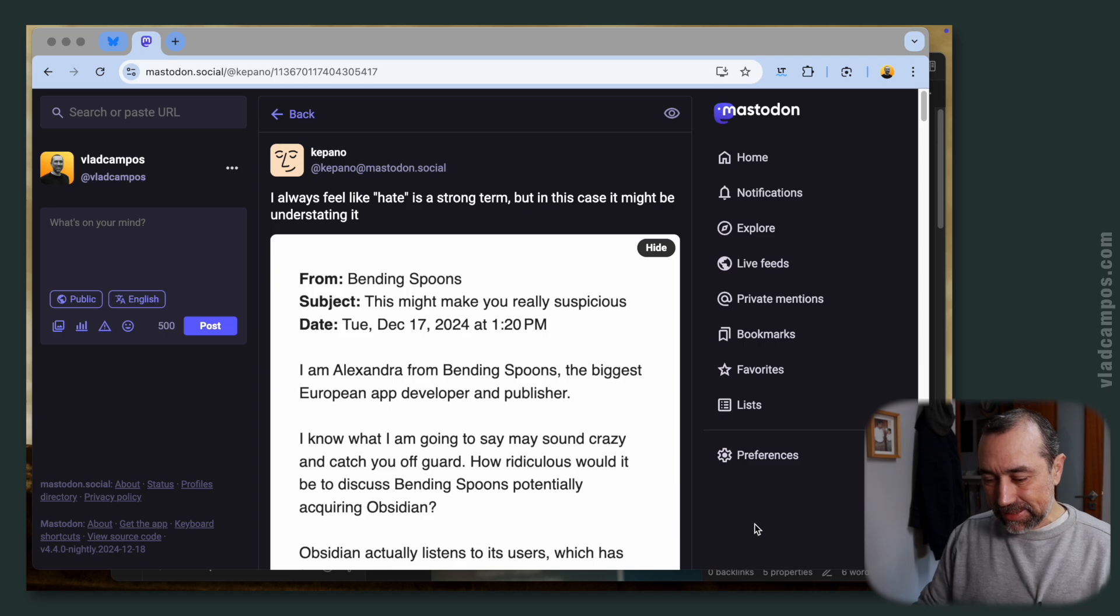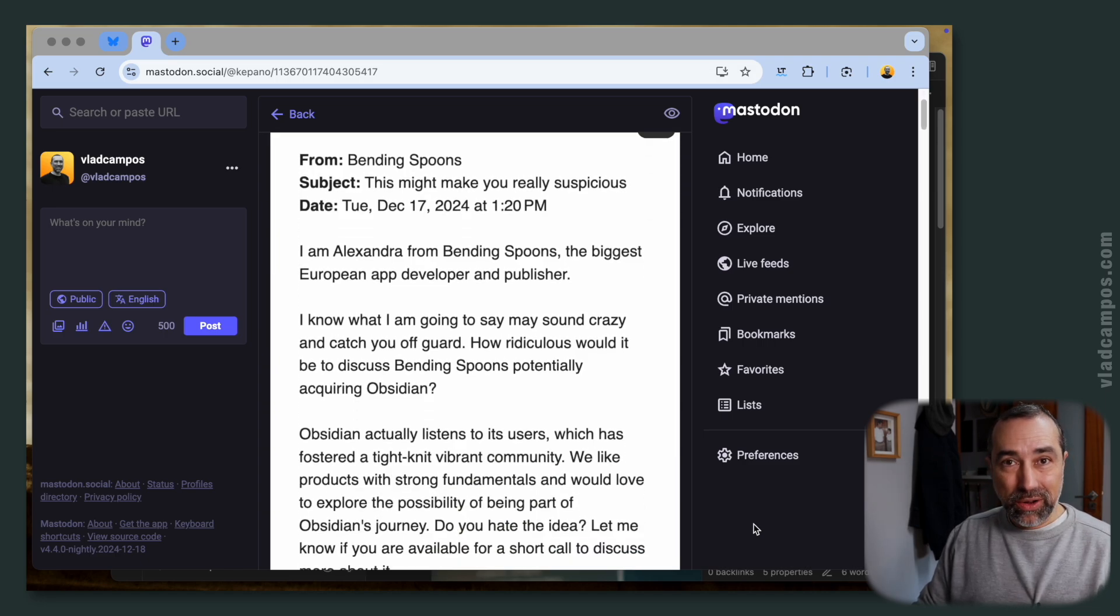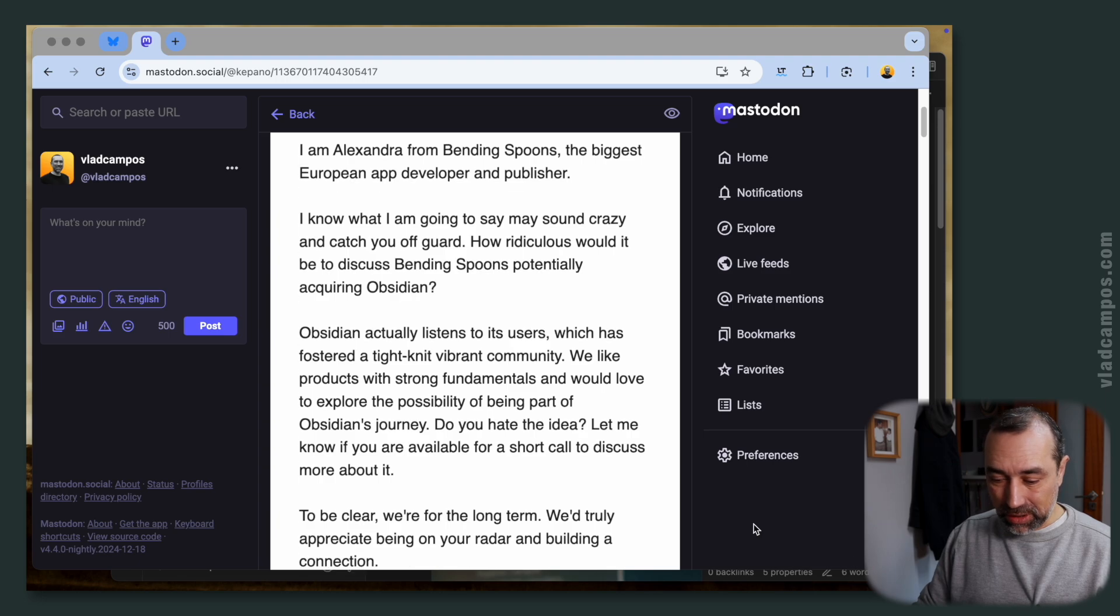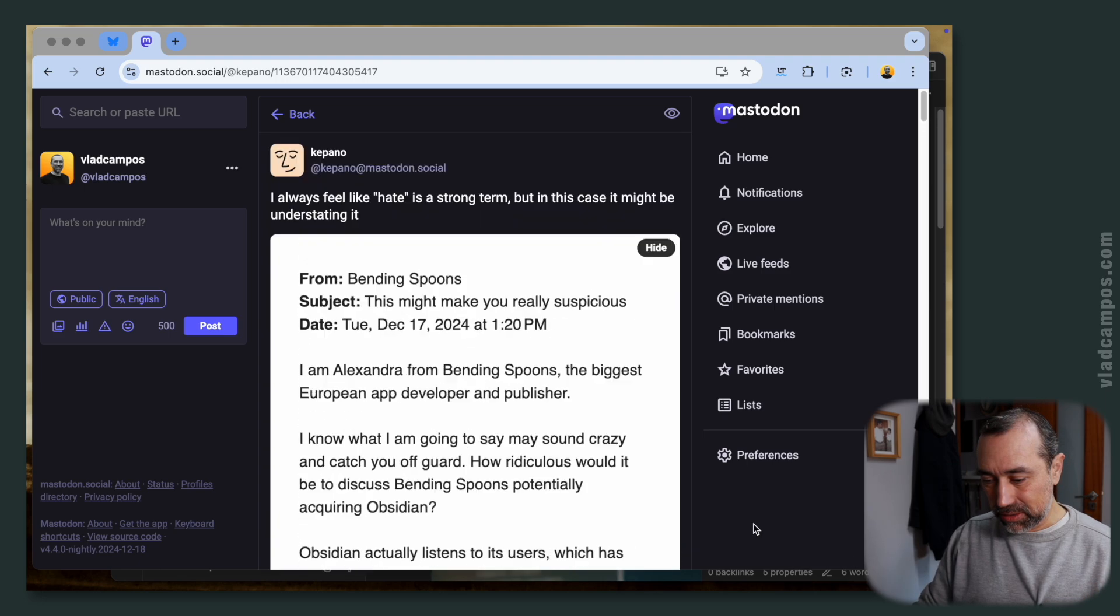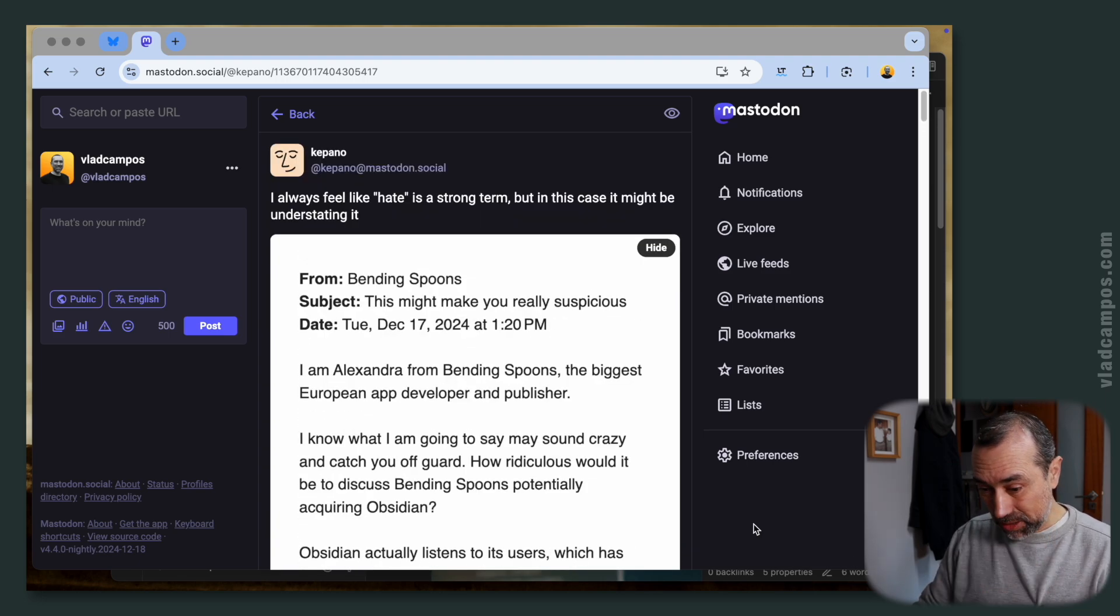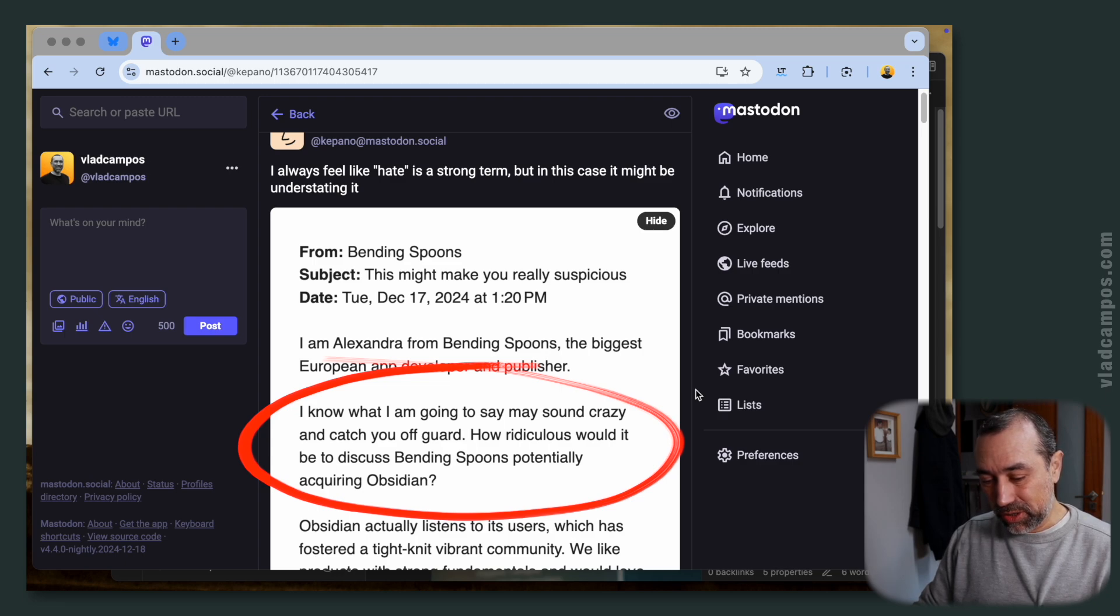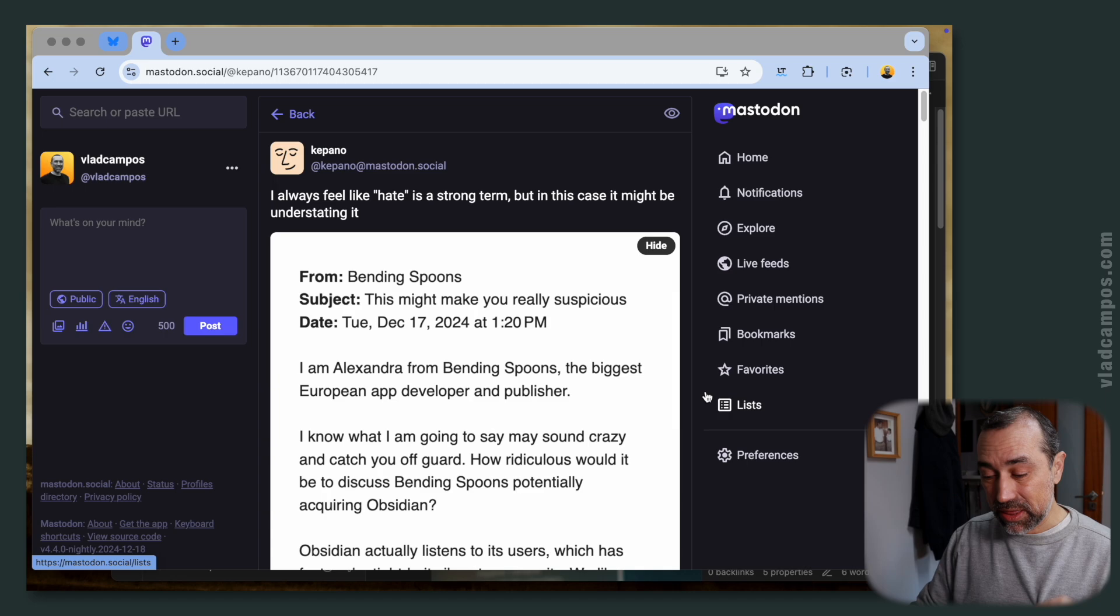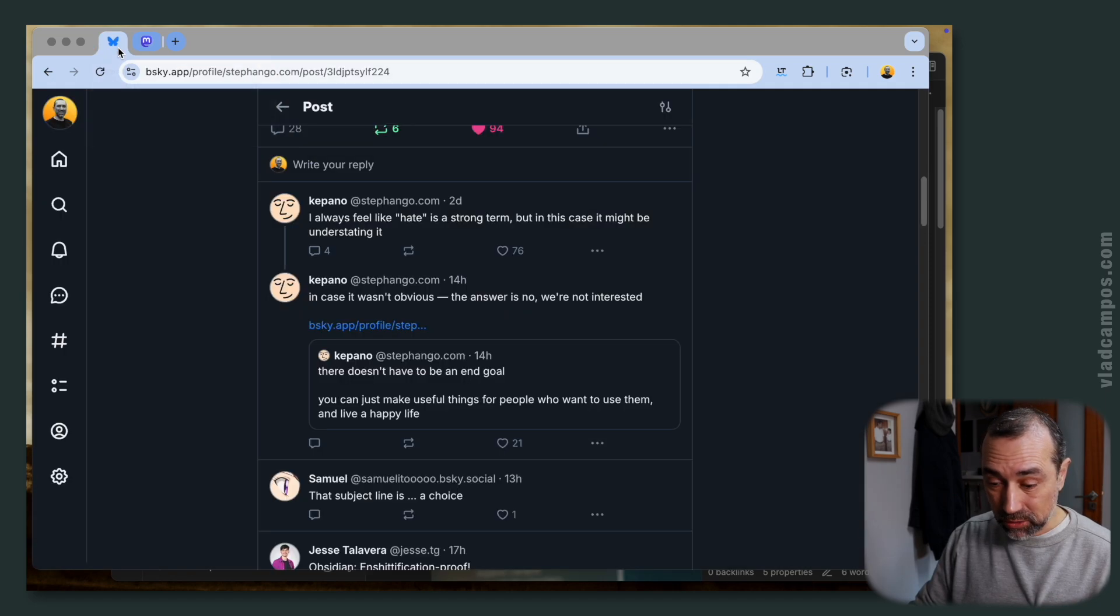This is an email. You'll find all the links in the description box below. How ridiculous would it be to discuss Bandingspums potentially acquiring Obsidian? If for some reason you don't know this, Bandingspums is the same company that acquired Evernote a few years ago. Kepano was clearly not happy with this from the very beginning. He posted it everywhere on social media.